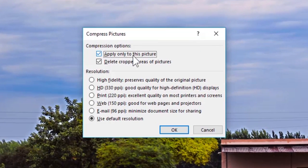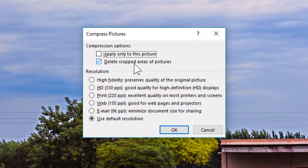The first option says 'Apply only to this picture.' If you keep it checked, the compression process will be applied only to that particular image which you have selected. However, if there are a huge number of images inserted in your slide which you want to compress, just uncheck this option and all the images in your presentation will be compressed.